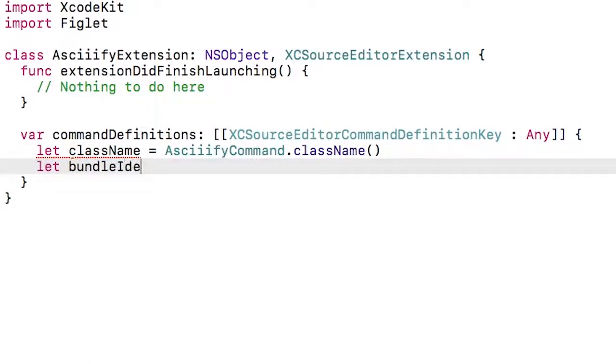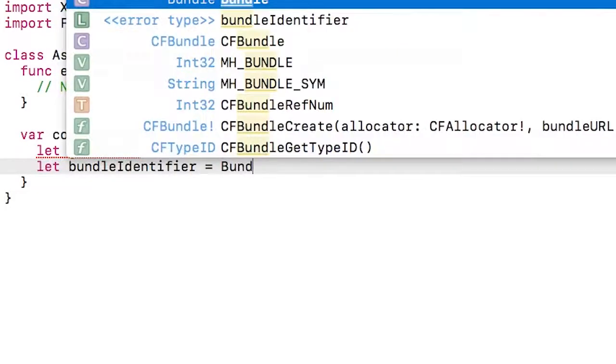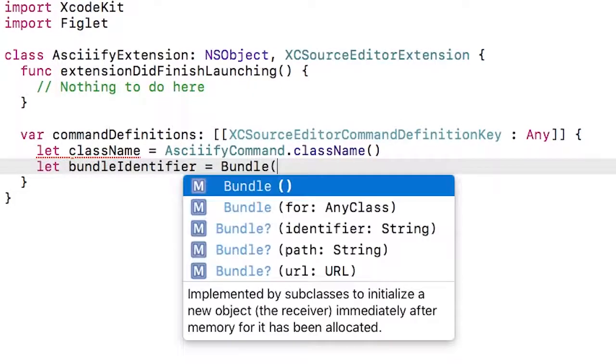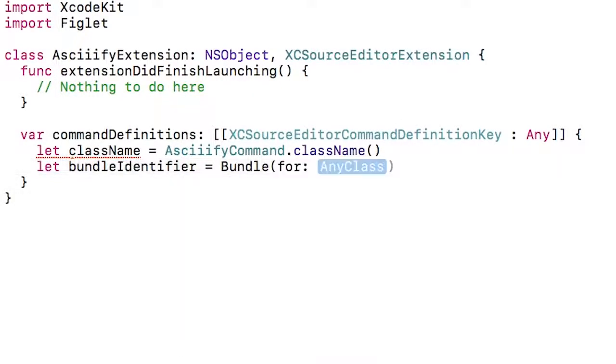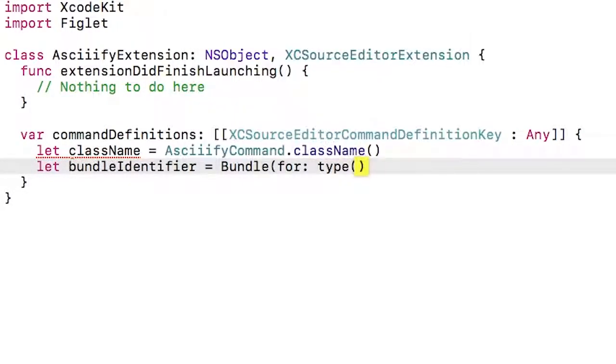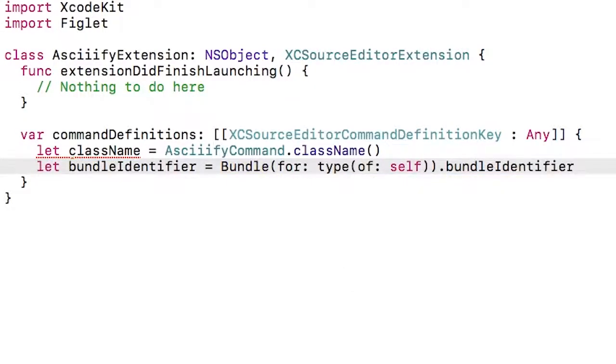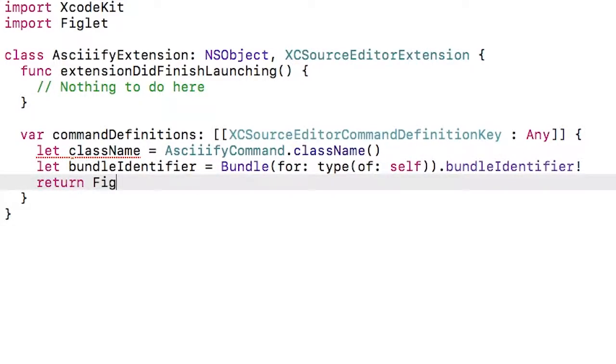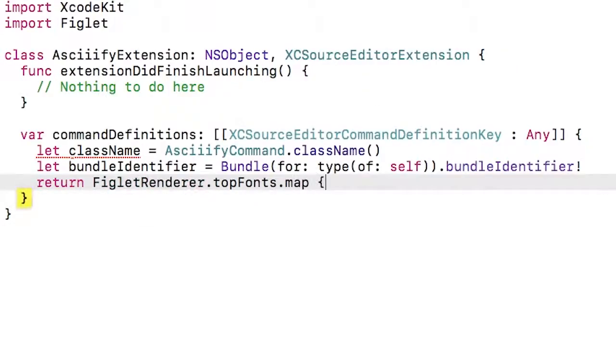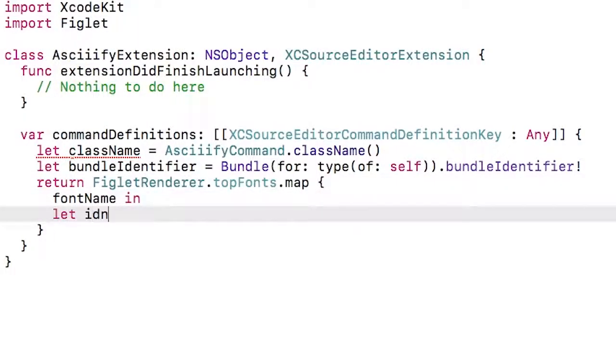Then I'm going to find out what the current bundle identifier is and use this to construct different identifiers for each of the commands associated with a separate font. I get the bundle identifier by getting the current bundle using bundle for type of self and then just using the bundle identifier property. Figlet renderer has a static property called top fonts which returns an array of strings of the names of the fonts. I'm going to map each of those names into the dictionary required to specify a command.